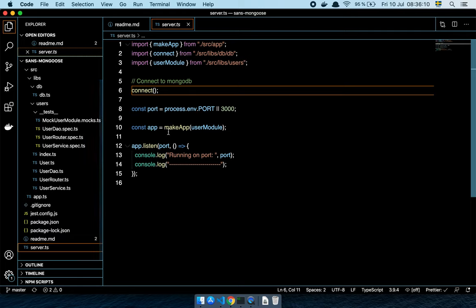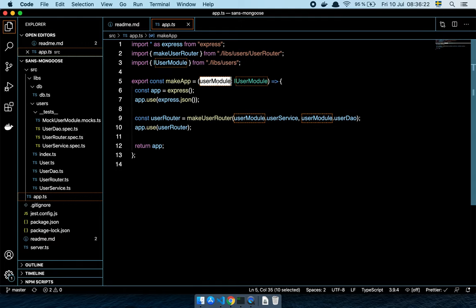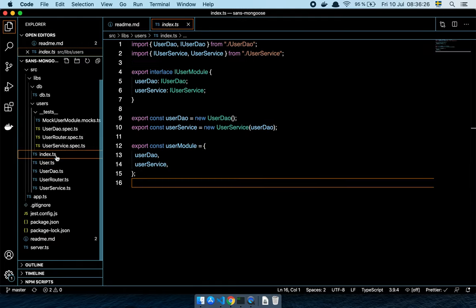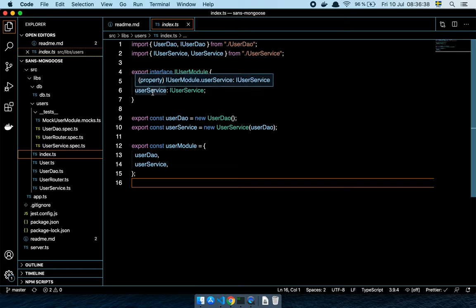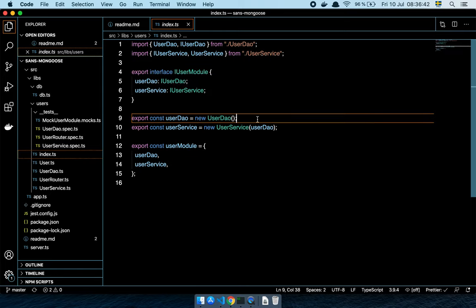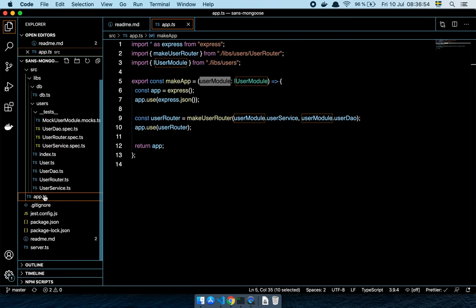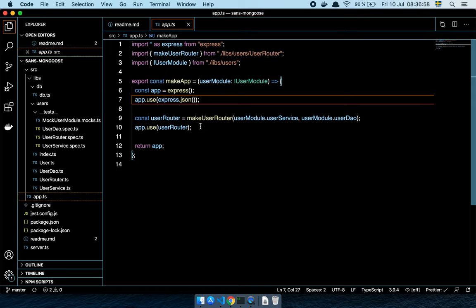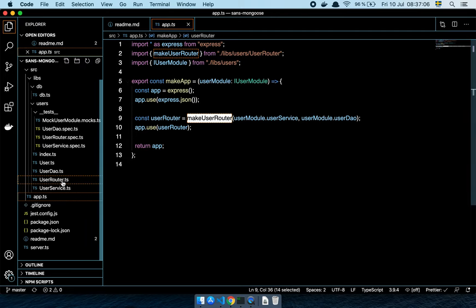So I have this makeApp function, and the reason I created it is so I can pass in what I call a user module. A user module is a special little thing — it's really only this interface. This interface contains two things: a user DAO (or user database access object) and a user service. I'm just instantiating these two things and then exporting them as a module so that I can get everything specific to a user exposed in a nice clean fashion. As an input I can just depend on this module.